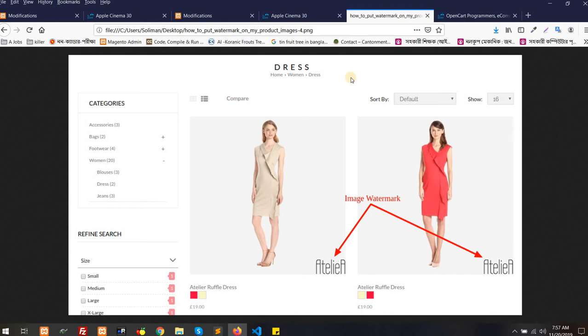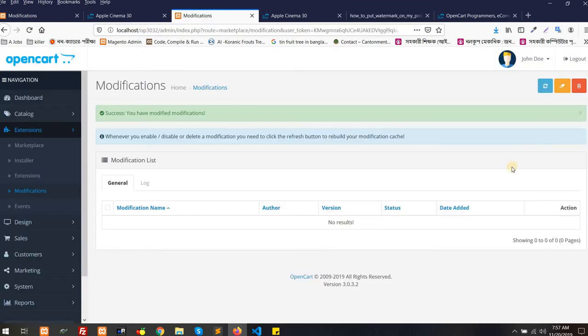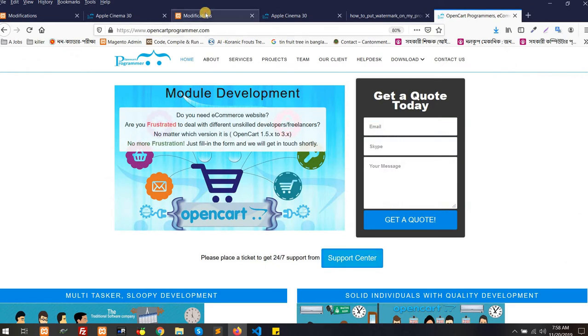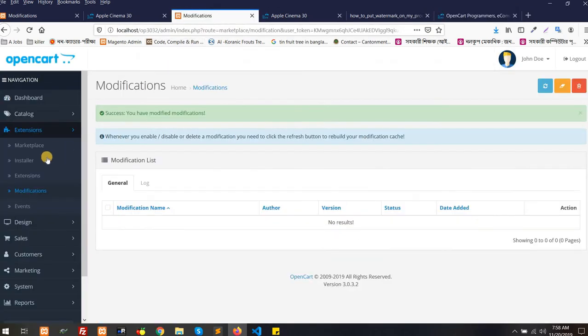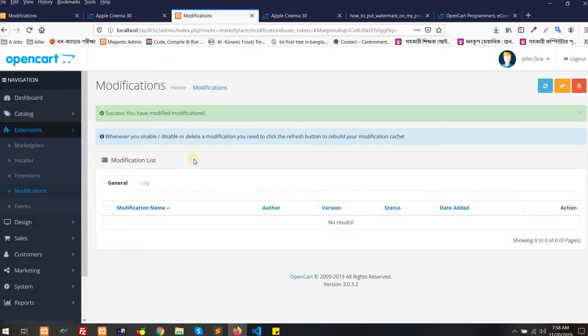We have a great extension and first I'm going to show you how to install it and how to use it from the admin panel, especially for version 3.0. For 3.0, you have to first buy it from opencart.com or opencartprogrammer.com, then go to your admin panel. Nothing special needed, very simple installation.